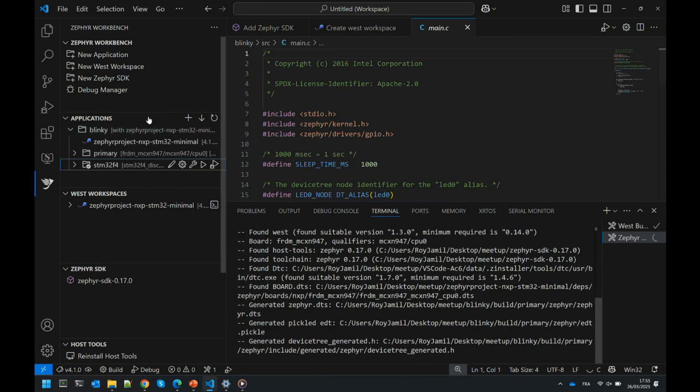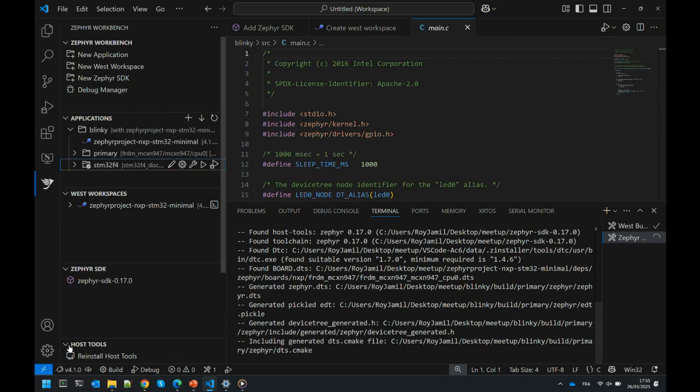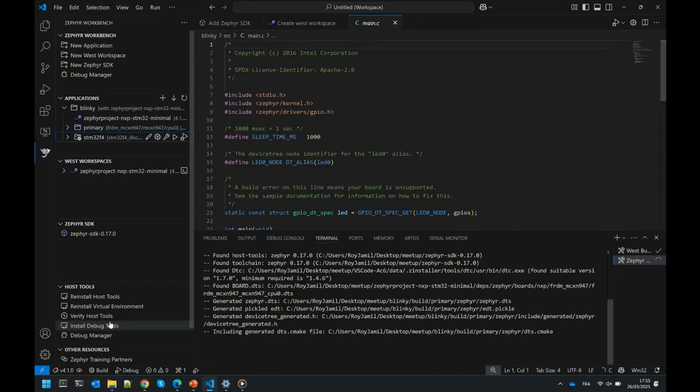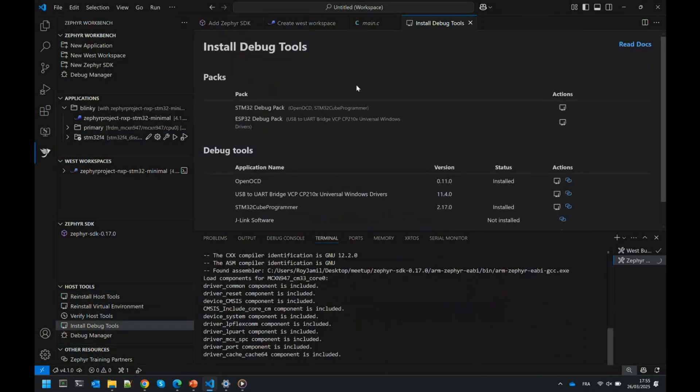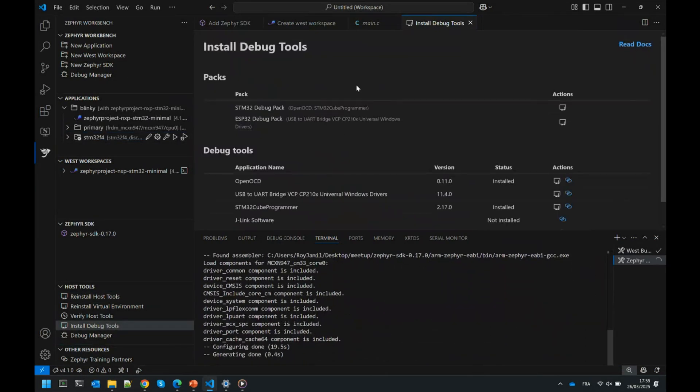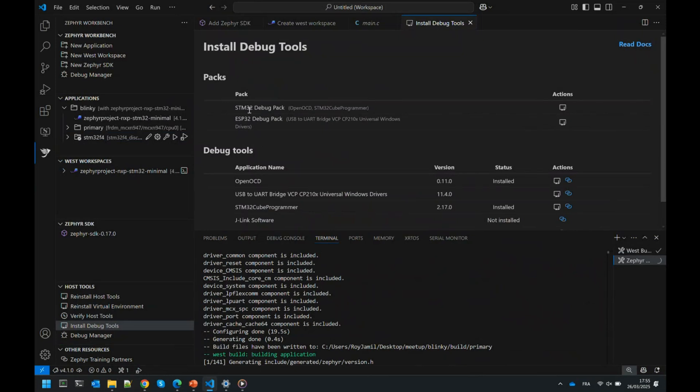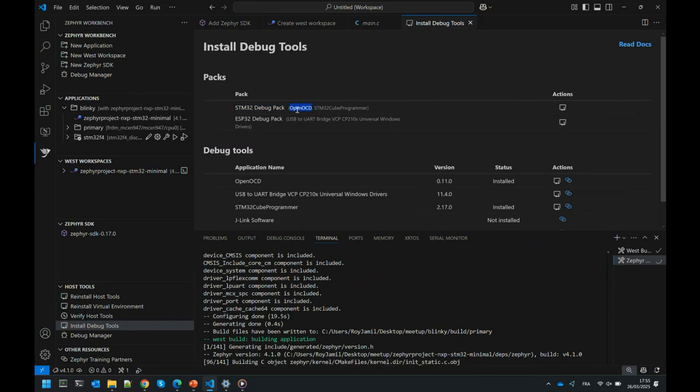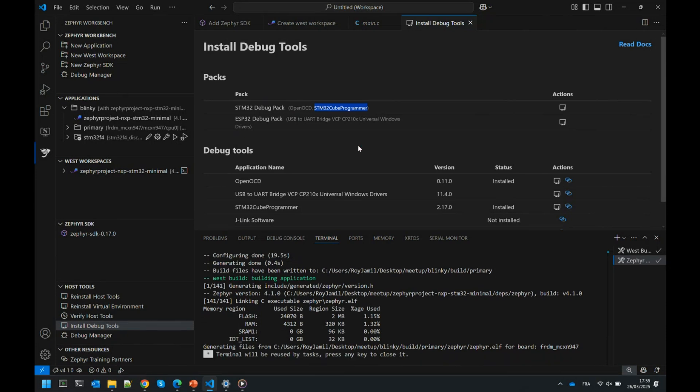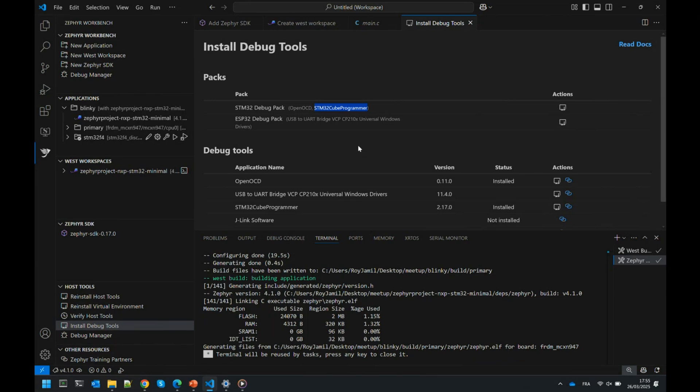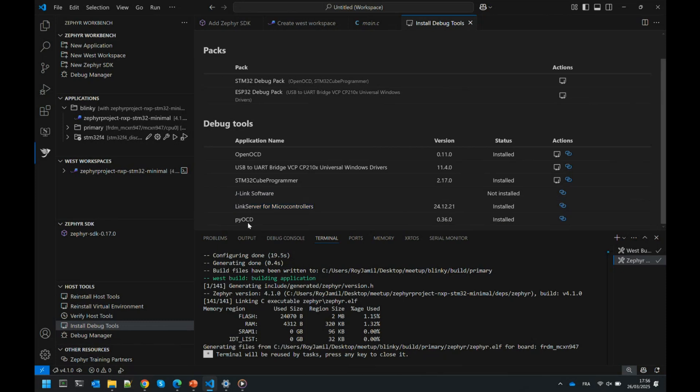When you work with host tools, you need to install debug tools. You should go to each vendor and for each board to see how it works. The idea here is to create debug packs. For example, we have a debug pack for OpenOCD that works with STM, rebuilt by Zephyr, and we need the Cube Programmer. We tested on many boards and it worked. For NXP, you have the Link Server. For PyOCD, it works on most boards including NXP and STM32 boards.